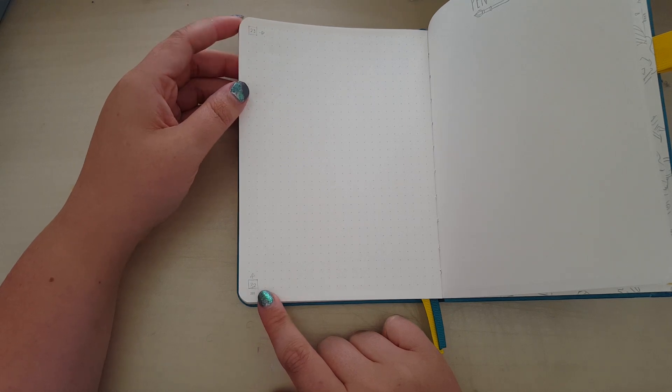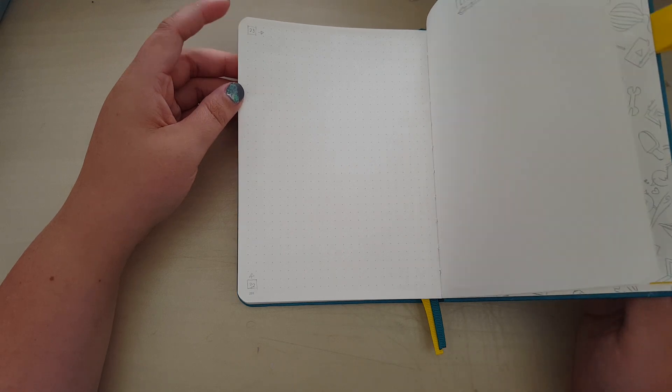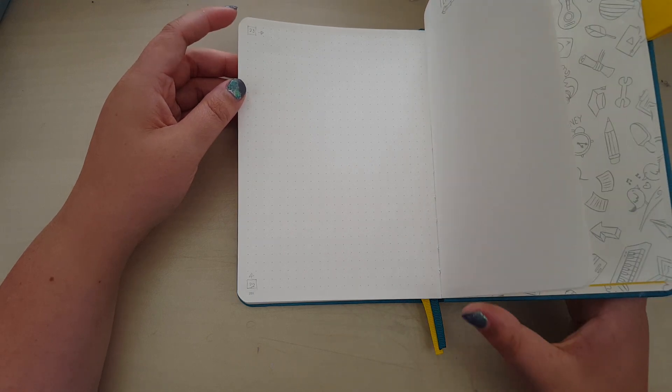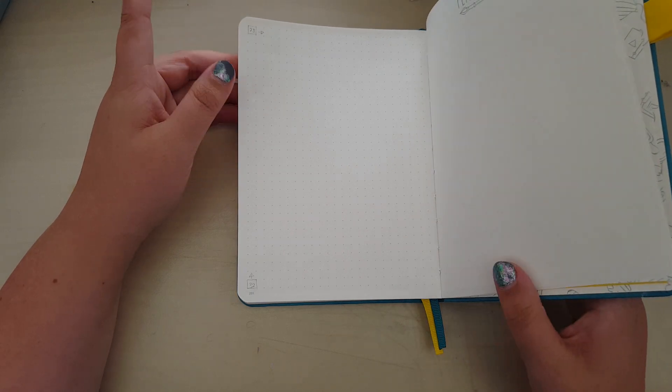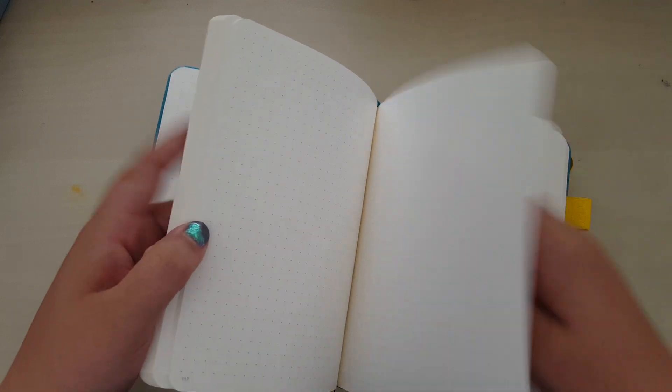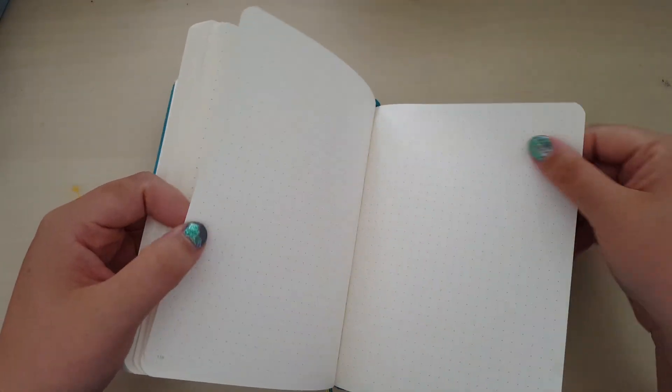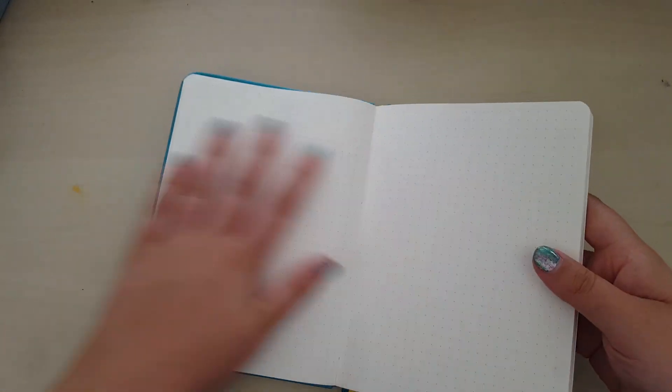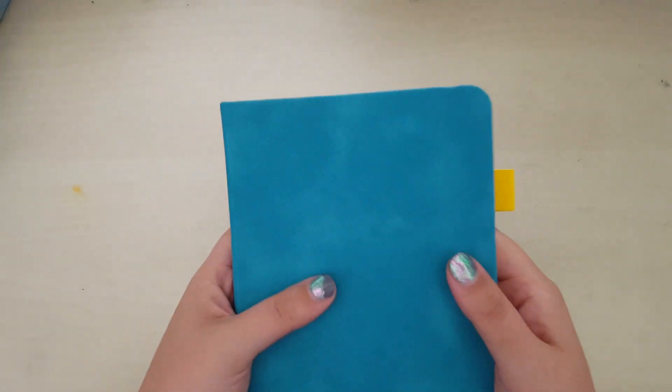Now I'm fairly certain the last Scribbles That Matter notebook I had had less than 200 pages. I could be wrong on that. But it is that lovely, kind of buttery, smooth, lovely paper that we expect of a Scribbles That Matter notebook.